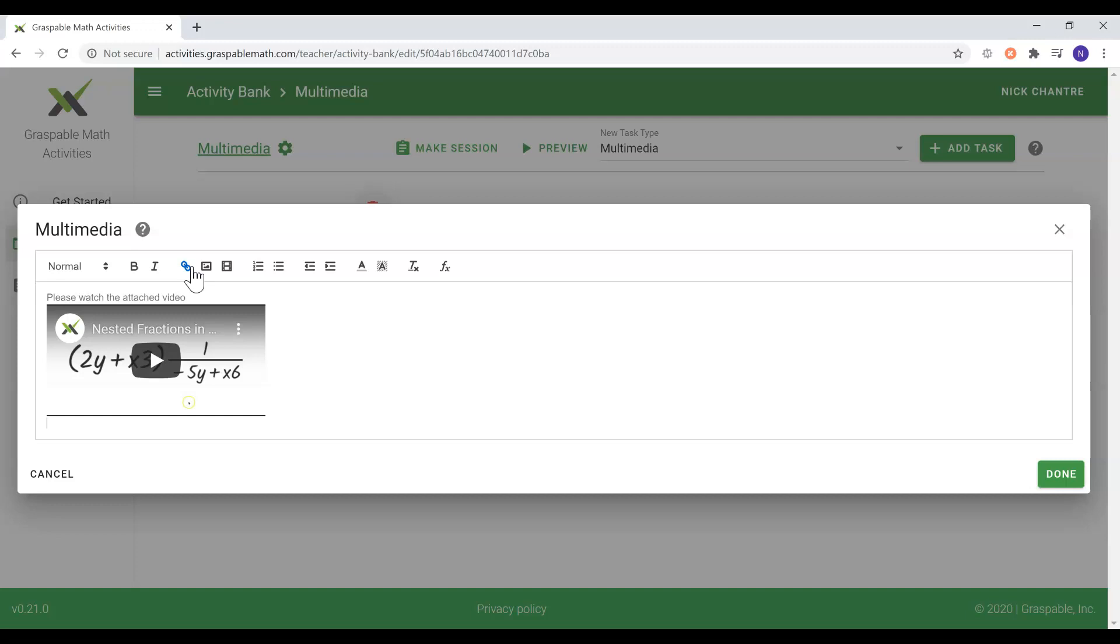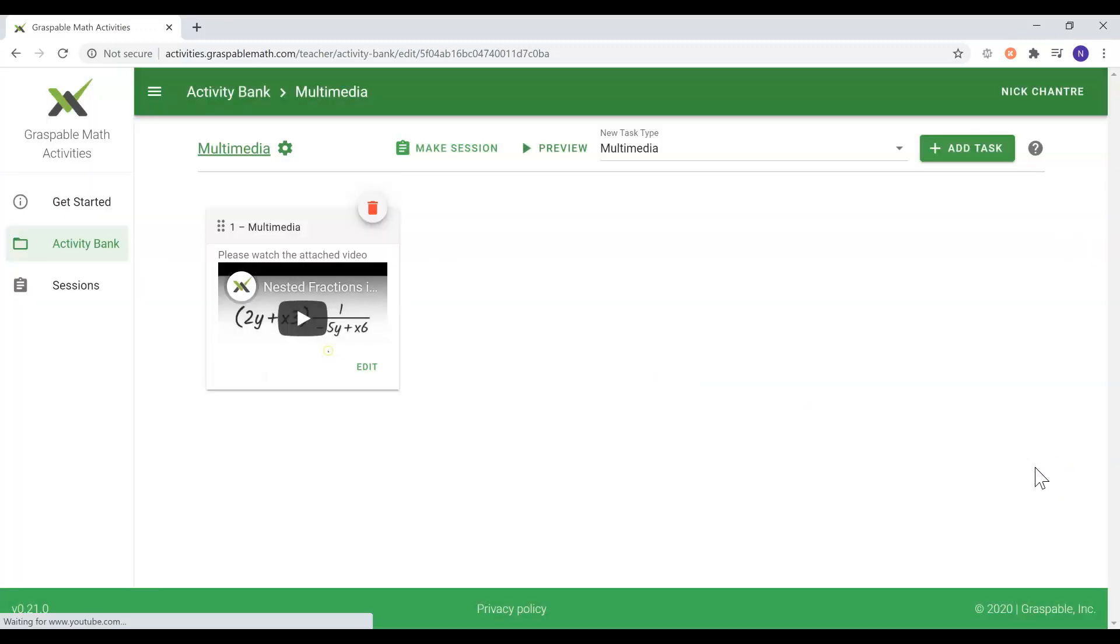After you're all done and satisfied with your multimedia task, you can preview your work. To get the student's perspective for this new multimedia task, you would save the task and preview your activity.